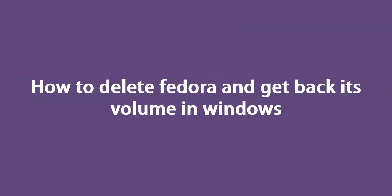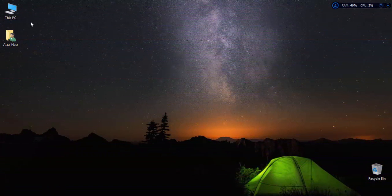And the last question would be how can I delete or uninstall Fedora and get back its volume in Windows? It is easy, just follow the steps.